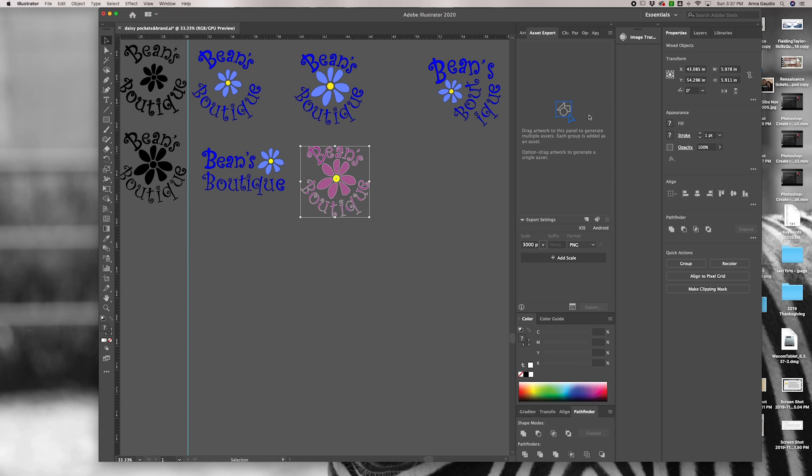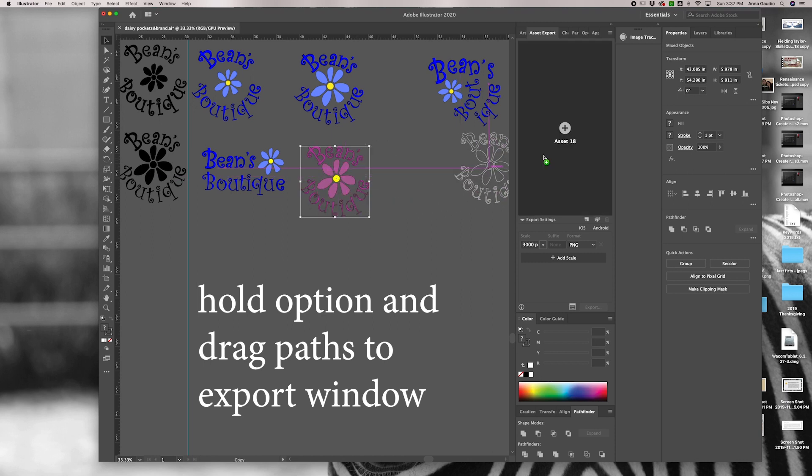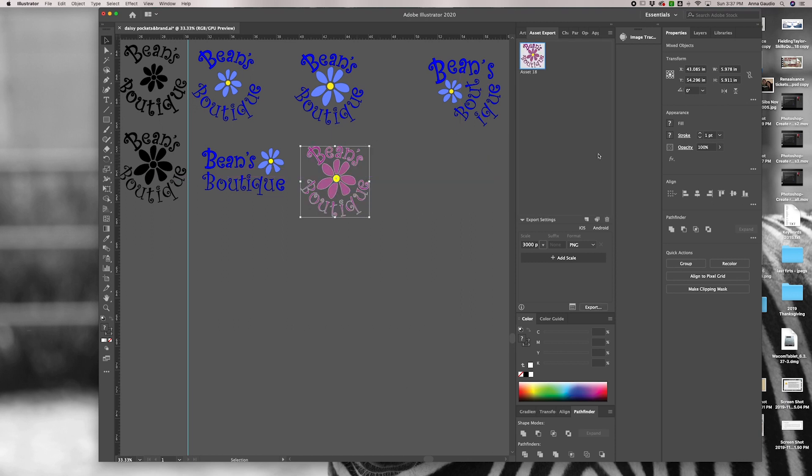Follow the instructions in the asset export panel which tell you to option drag your artwork to create a single asset. If you don't press option, you will get all of these letters coming out separately. So hold the option and drag, let go and you'll see that it's up here.